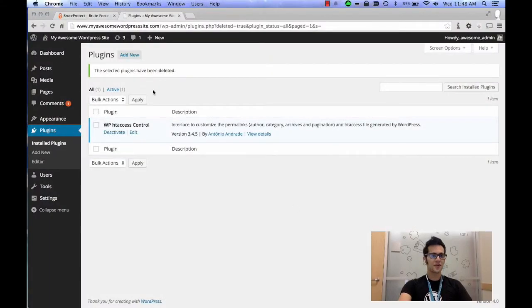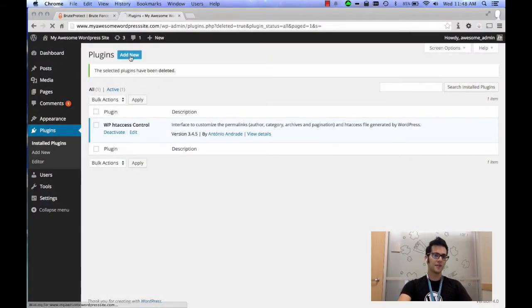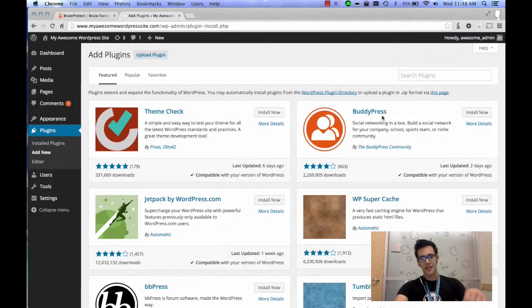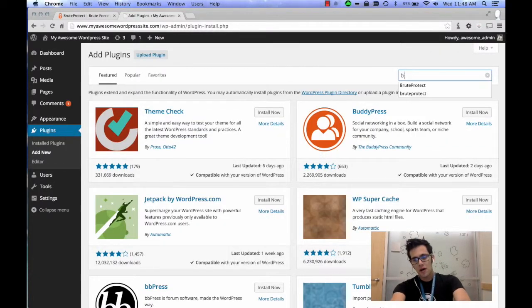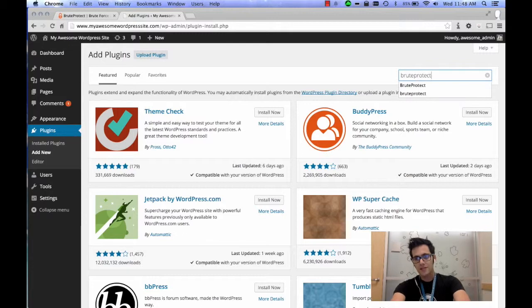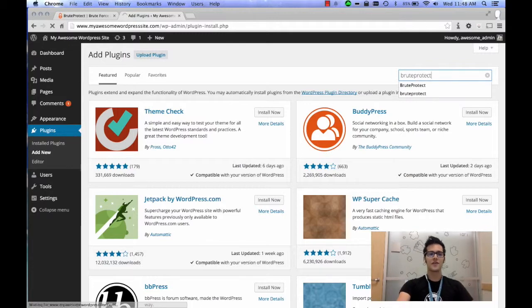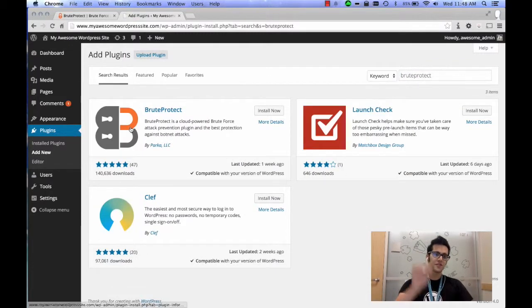As always, we'll start off in the plugins panel and click on the Add New button. After you click on the Add New button, go ahead and type in the search bar 'BruteProtect' and hit return.